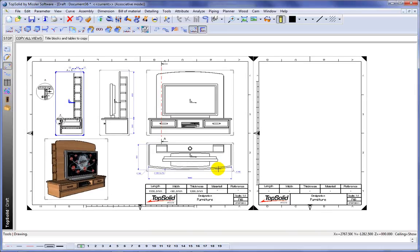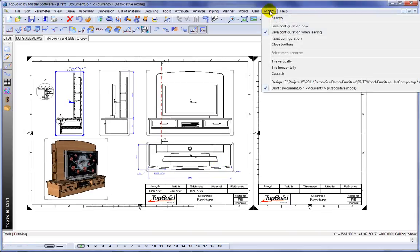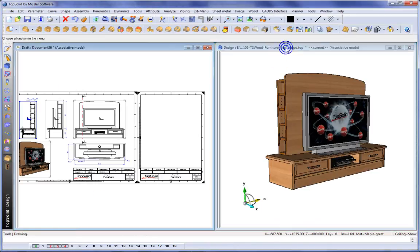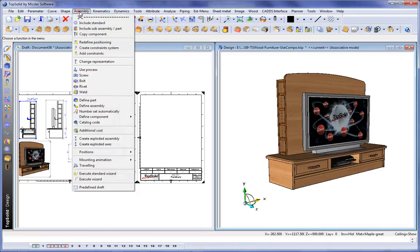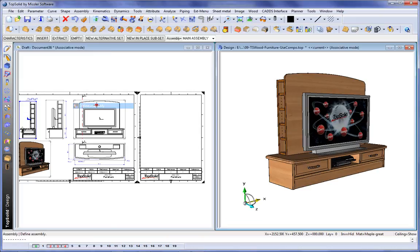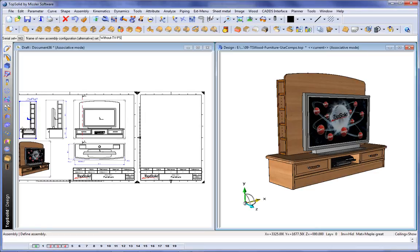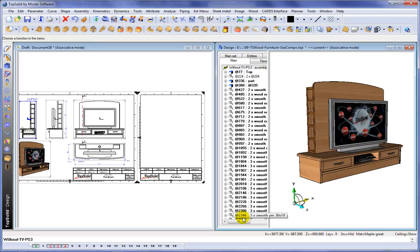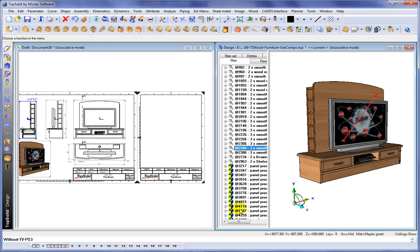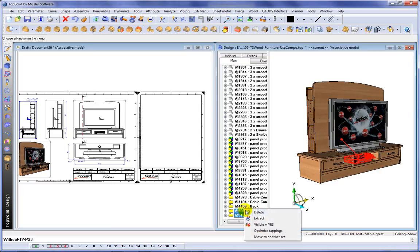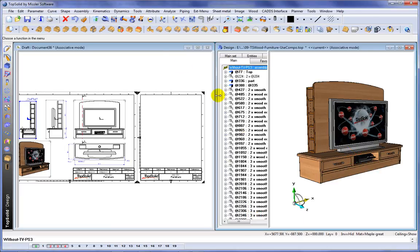And from here we're going to go back to design. Because in fact what we're going to do is we're going to first create a new alternate set of this assembly. And an alternative set is basically the same assembly but plus or minus a component or two. So here this will be without the TV and the PS3. We're going to include a copy of everything that's in the current assembly. We'll scroll down and we'll find the PS3 and the TV. And we'll just right click and extract them out of this alternative set.